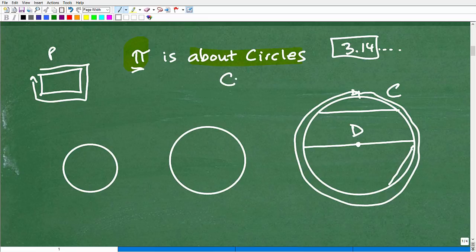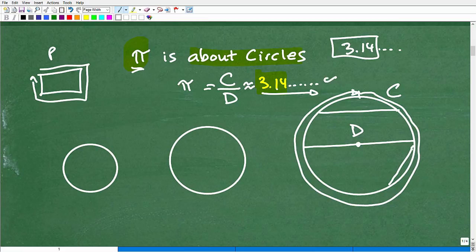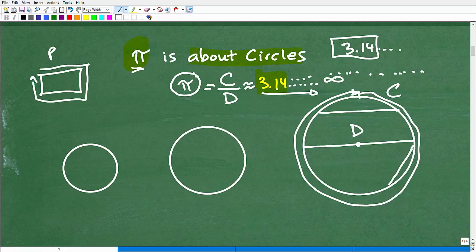Well, guess what? If we take the circumference and divide it by the diameter, we're going to get a decimal that's like this — 3.14, on and on and on and on. So this is where the value pi comes from. The circumference of a circle divided by its diameter is pi. And again, this decimal goes on to infinity. It's an irrational number — these digits don't repeat, and we have to keep calculating out forever and ever. So we just give it this symbol right here.